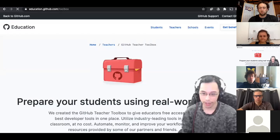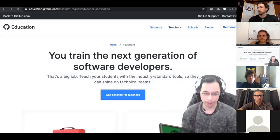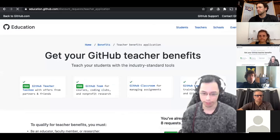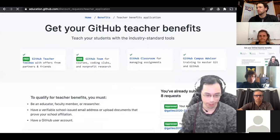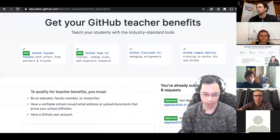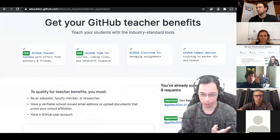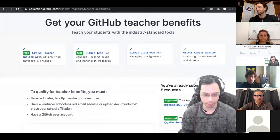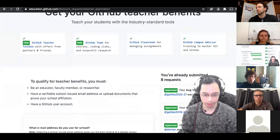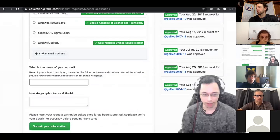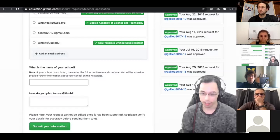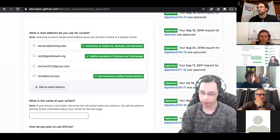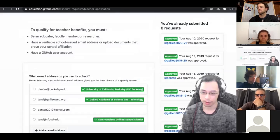Go back to teachers get benefits. It'll ask you to sort of verify that you're a teacher. So be an educator or faculty member or researcher, school issued email address. What I used to do is upload a picture of my school ID that counted as a verification. And then they just asked for your email address, the name of your school, and then what do you plan to use GitHub for? And I used to do this every year, but I don't think I had to do it this year so far. And it's free. Or maybe I did. Yes, this is all free.